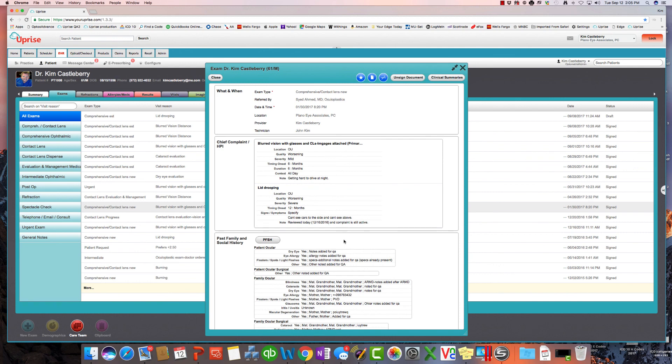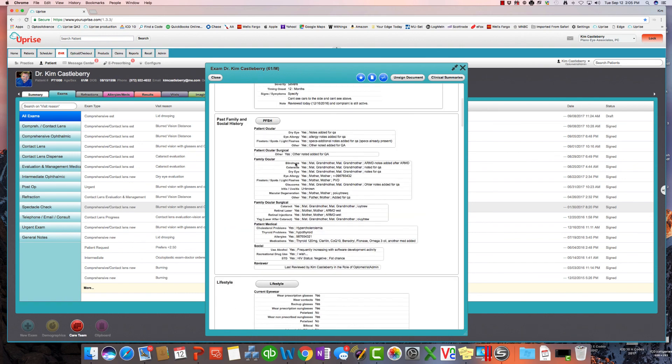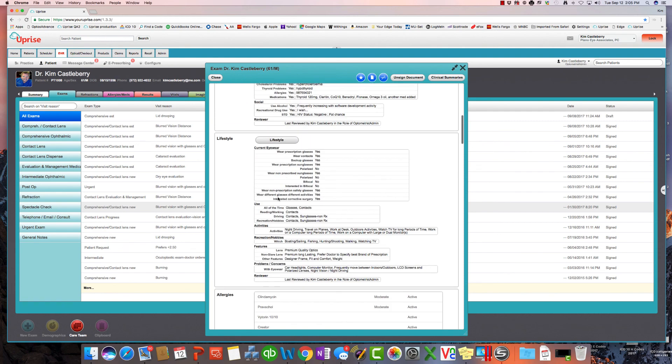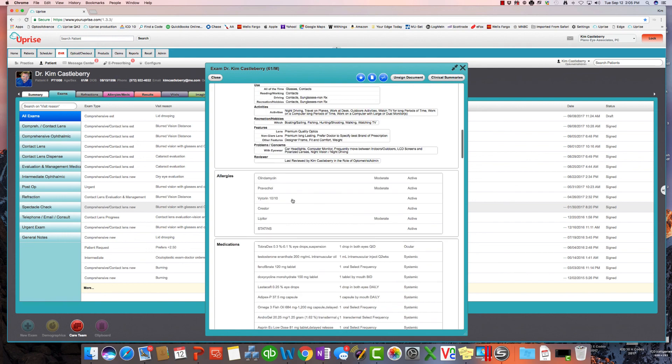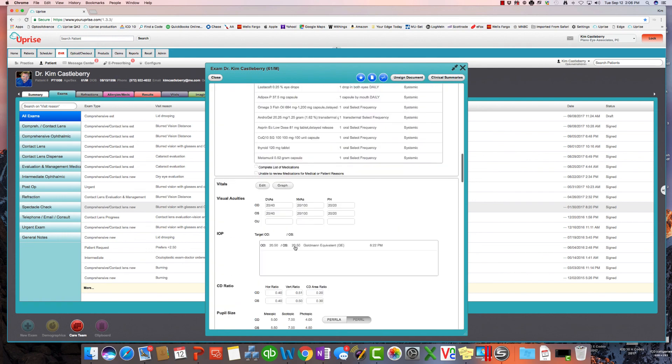It's a single-page scrollable exam form with soap-formatted groups. So we have all the subjective groups here at the top with what and when the patient is coming in for, the chief complaint, the past family social history, and the review of system could be here, lifestyle, allergies, medications, and then the objective groups.